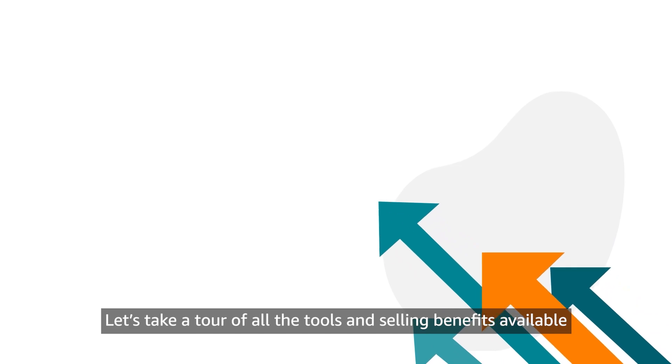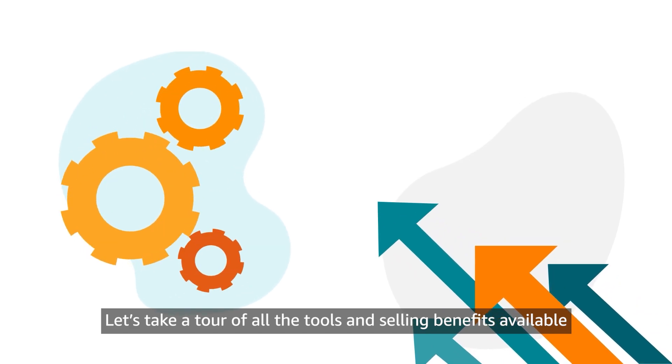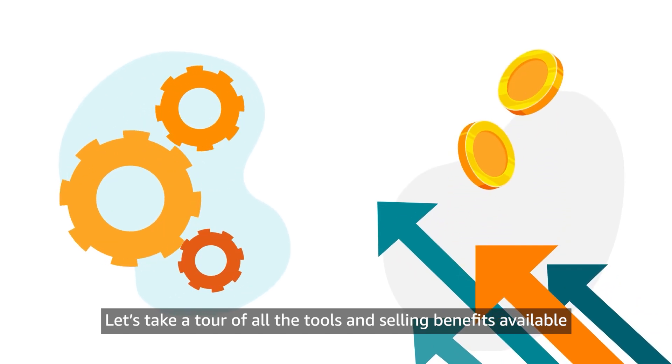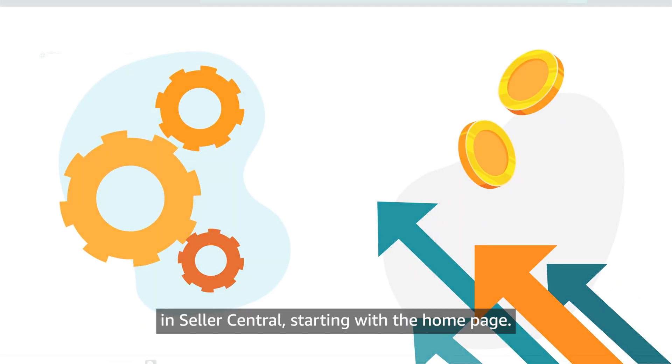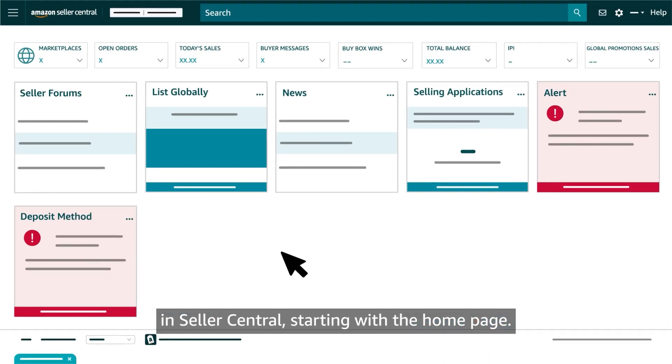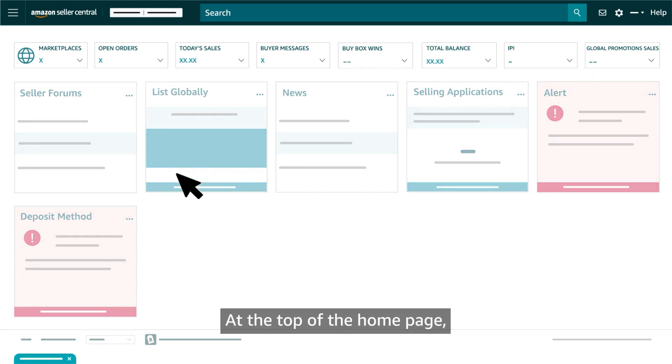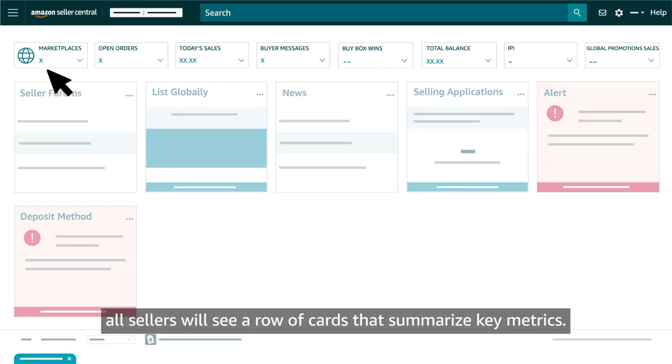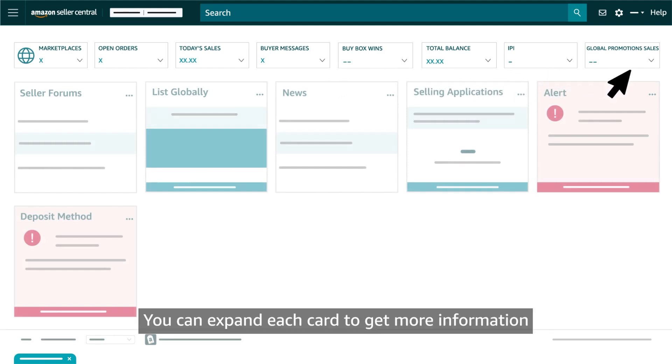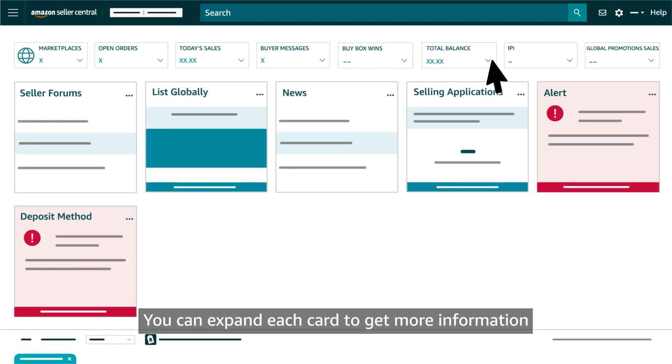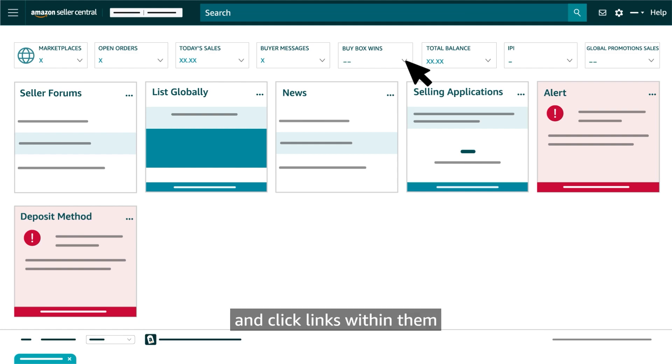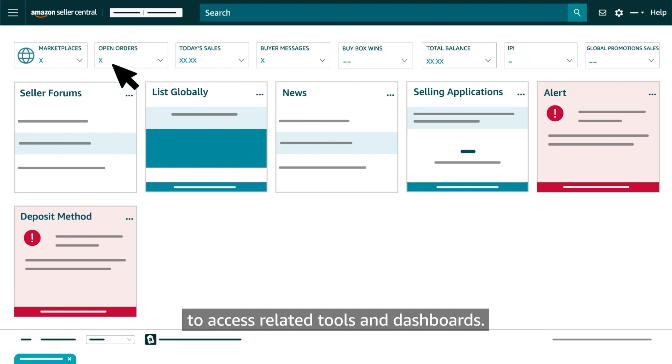Let's take a tour of all the tools and selling benefits available in Seller Central, starting with the homepage. At the top of the homepage, all sellers will see a row of cards that summarize key metrics. You can expand each card to get more information and click links within them to access related tools and dashboards.